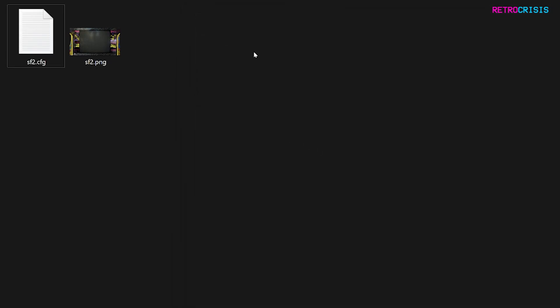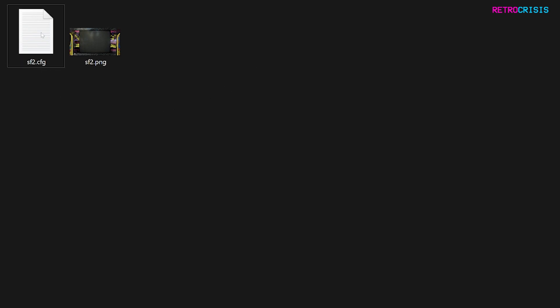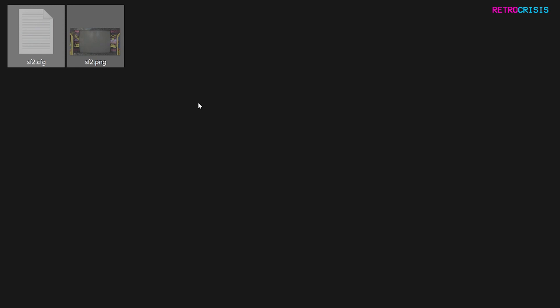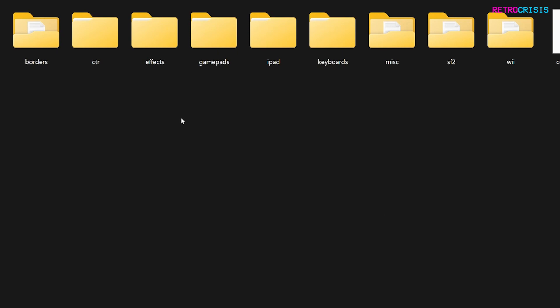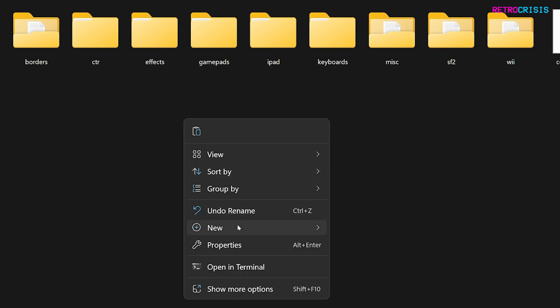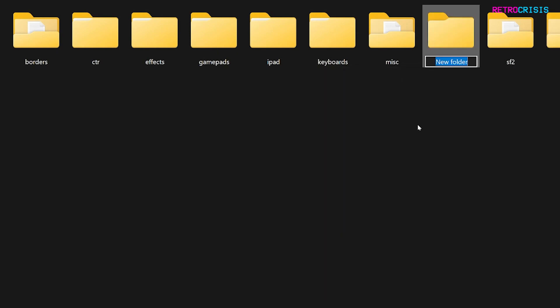You'll need to get all the other overlays you're interested in and make a CFG file for each one. Once done, cut these files into memory and go to your RetroArch installation folder. Once you're in RetroArch, go to the overlays folder and make a new folder here — I'm going to call this Orion's Angels. Then open it and paste the two files we just made.